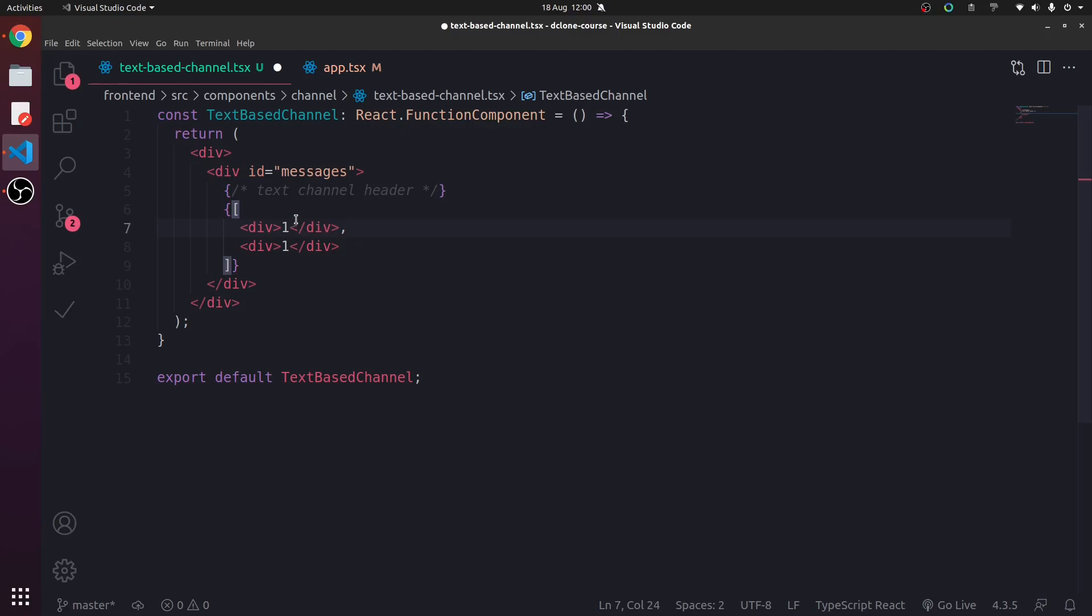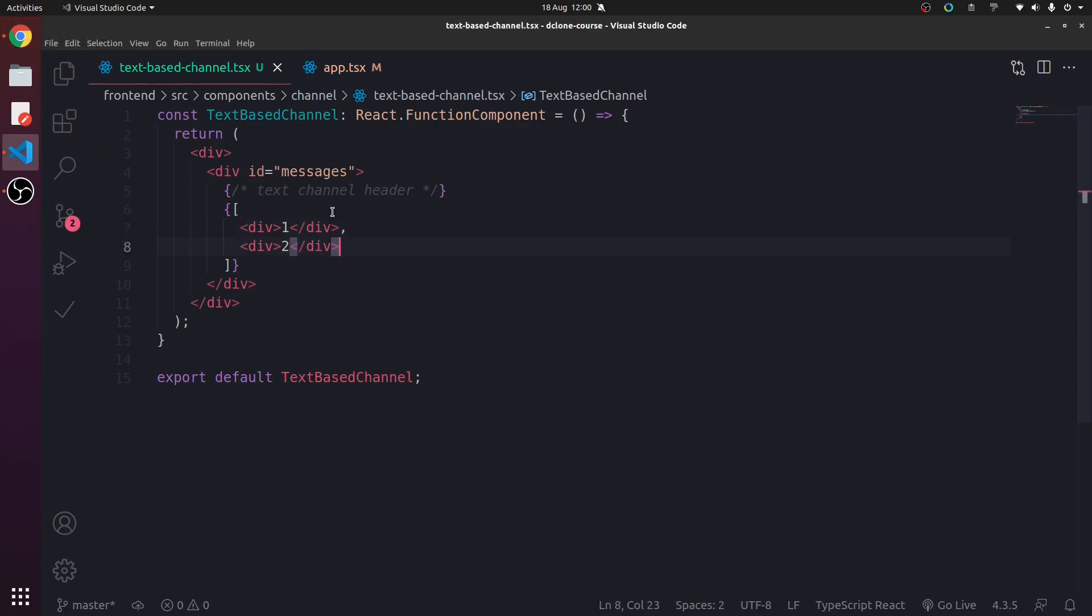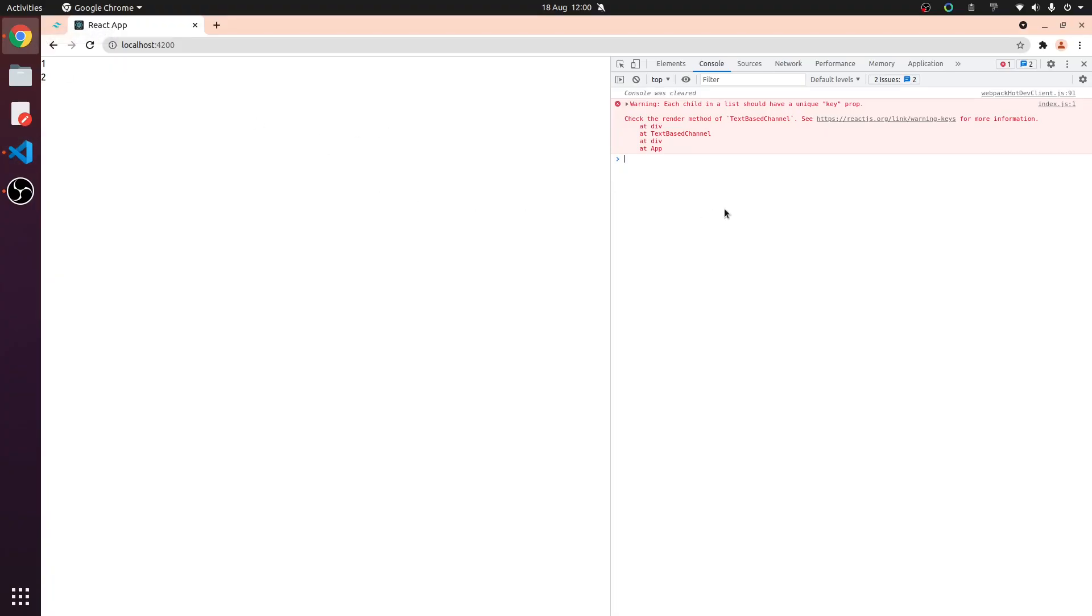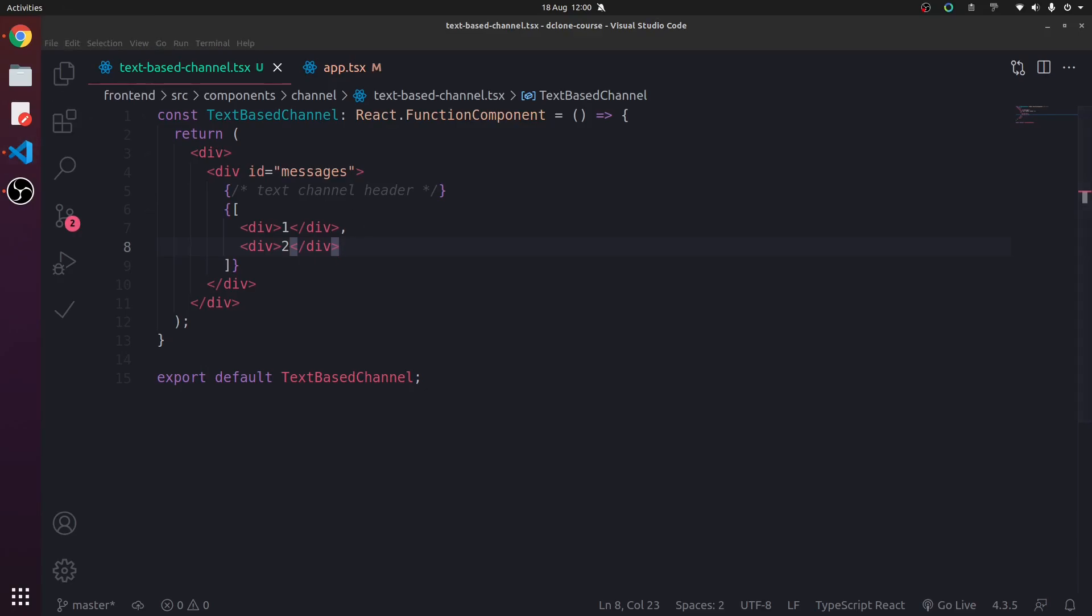So obviously this is an array here. We've got an array of two JSX elements. And JSX elements are just plain JavaScript objects, basically. Everything in JavaScript is an object, pretty much. A JSX element is literally a DOM element. That's what it represents.